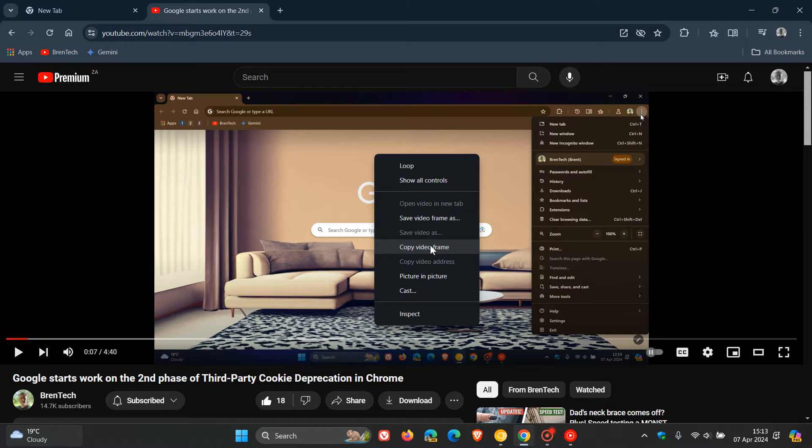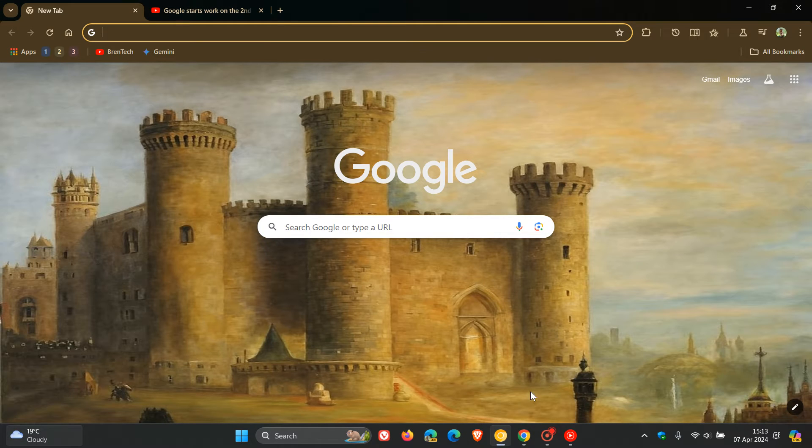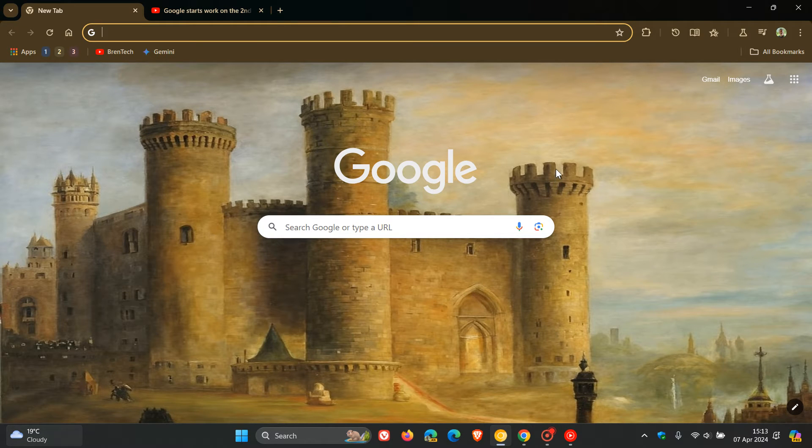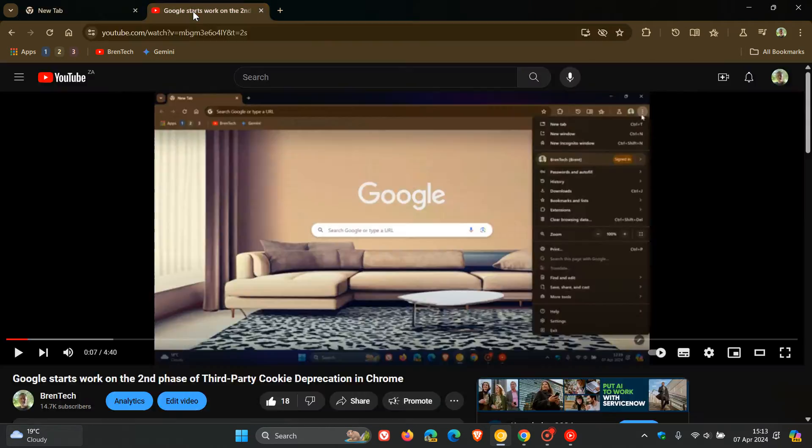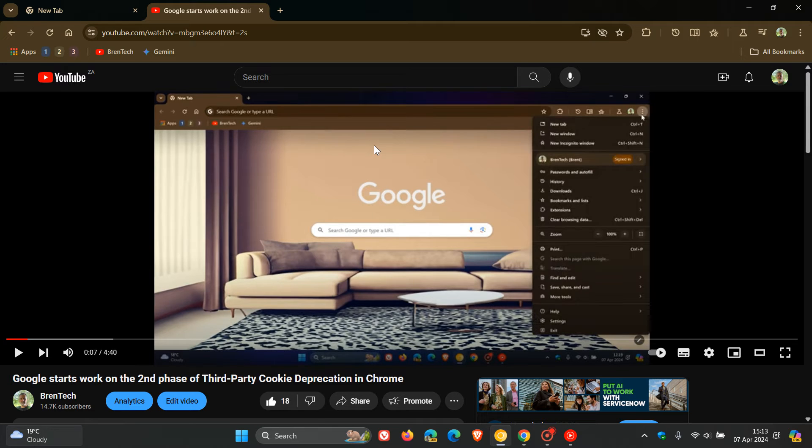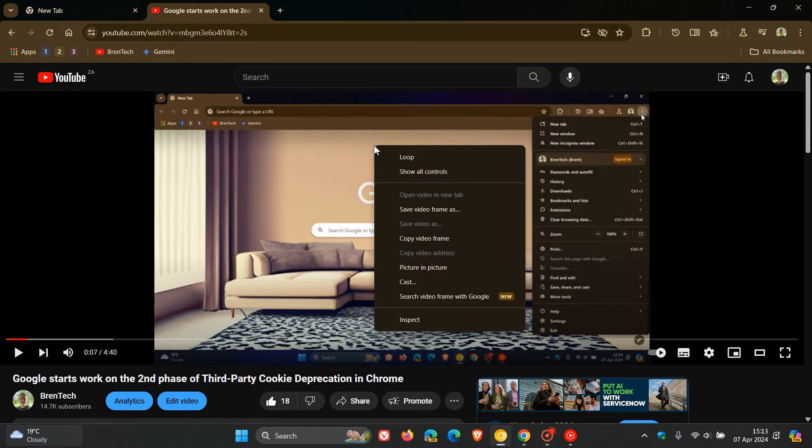Now as you can see it is not available yet in the stable version. But if we pop over to Chrome Canary 125, the latest preview, and we head to YouTube and I do the same, I double right click.